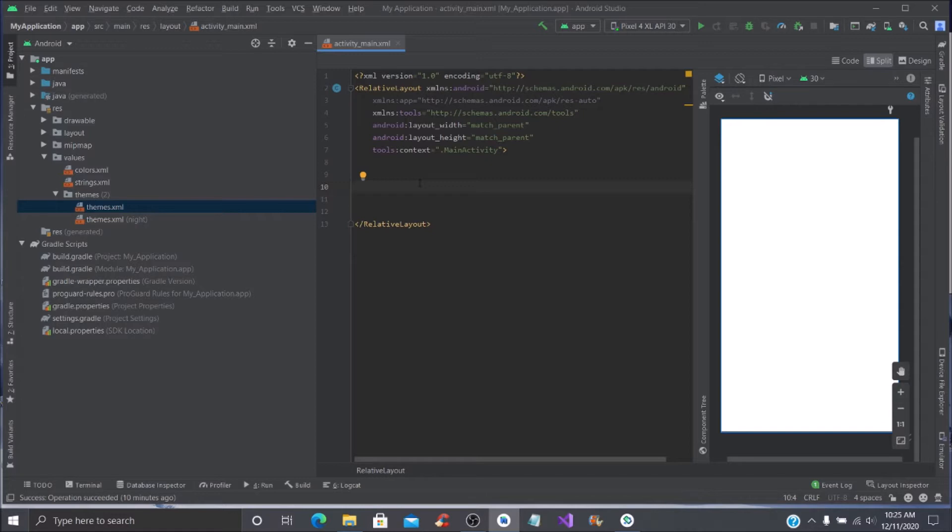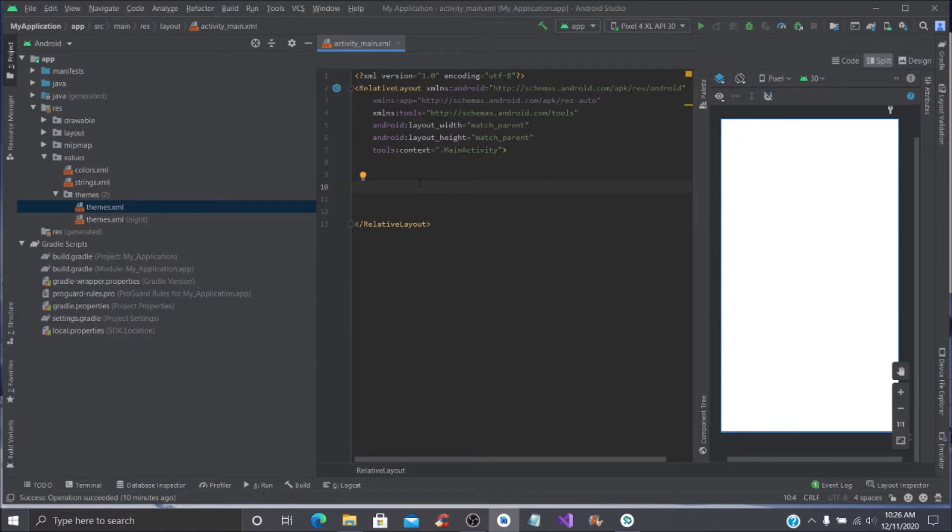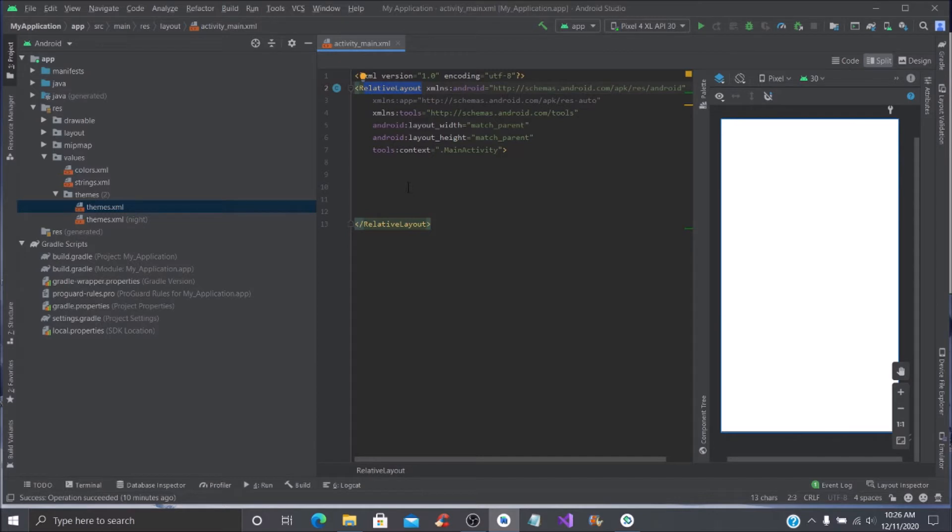Later on these tutorials will start building up and then you'll be able to build a login screen to your application as well. What we're going to do first is bring this to a relative layout, and then within this relative layout we're going to use the material theme.